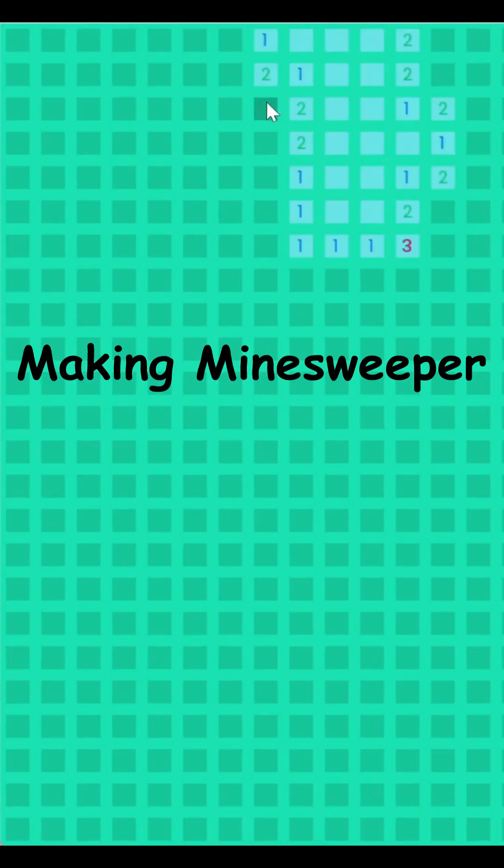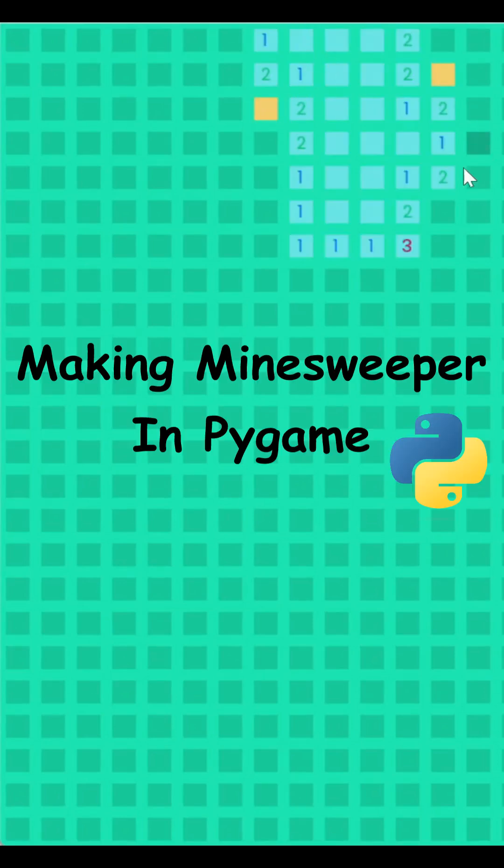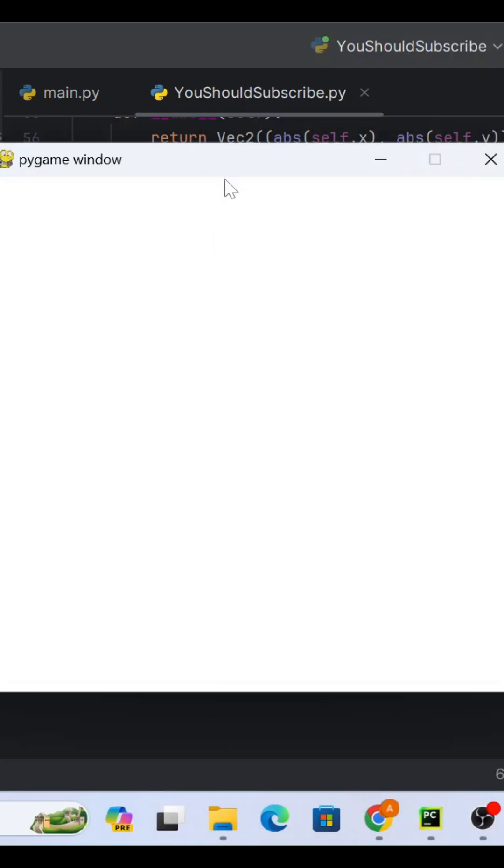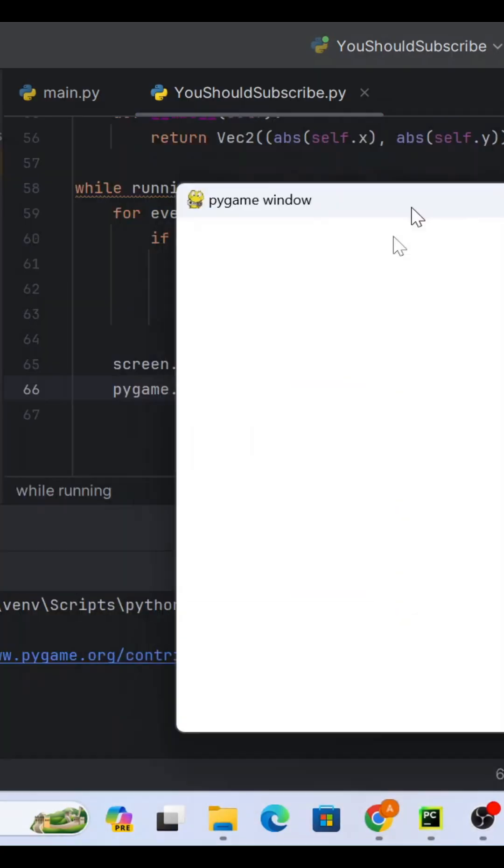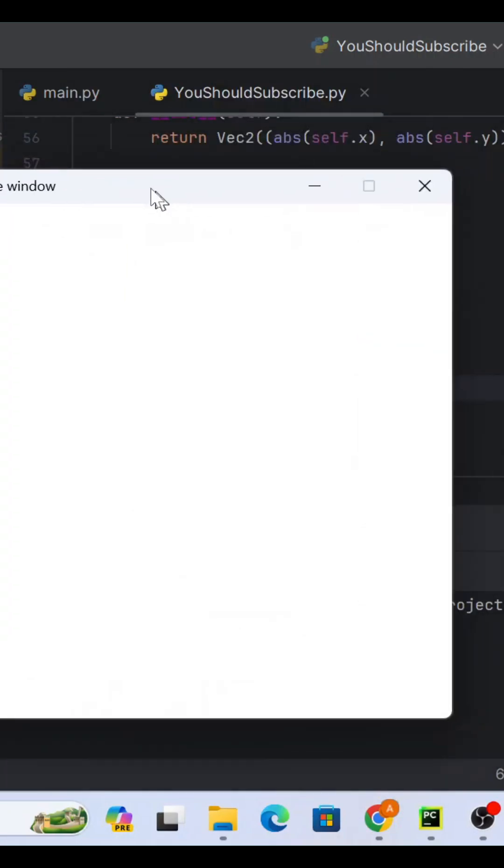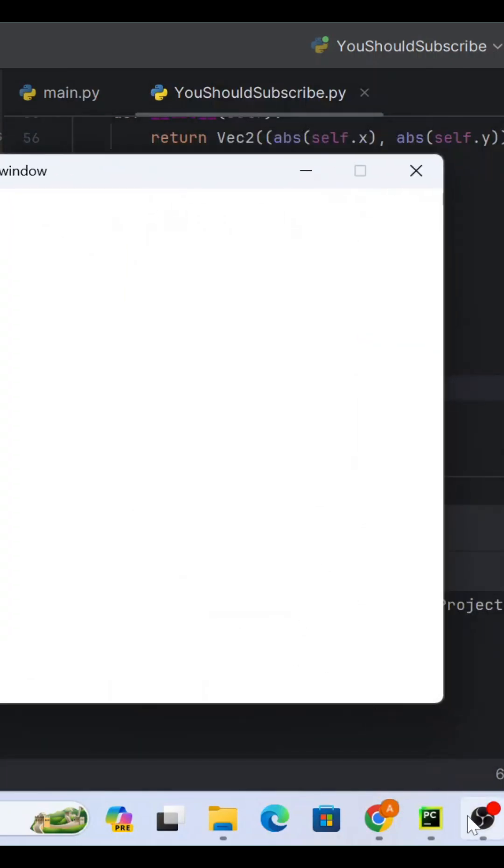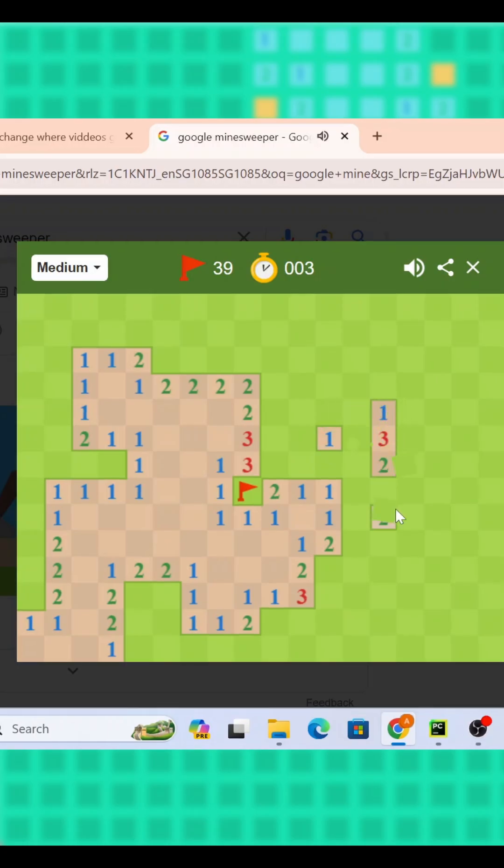Let's make Minesweeper in Pygame in under 60 seconds. So first, we need to get the window working, obviously, but next, let's actually break down our task.